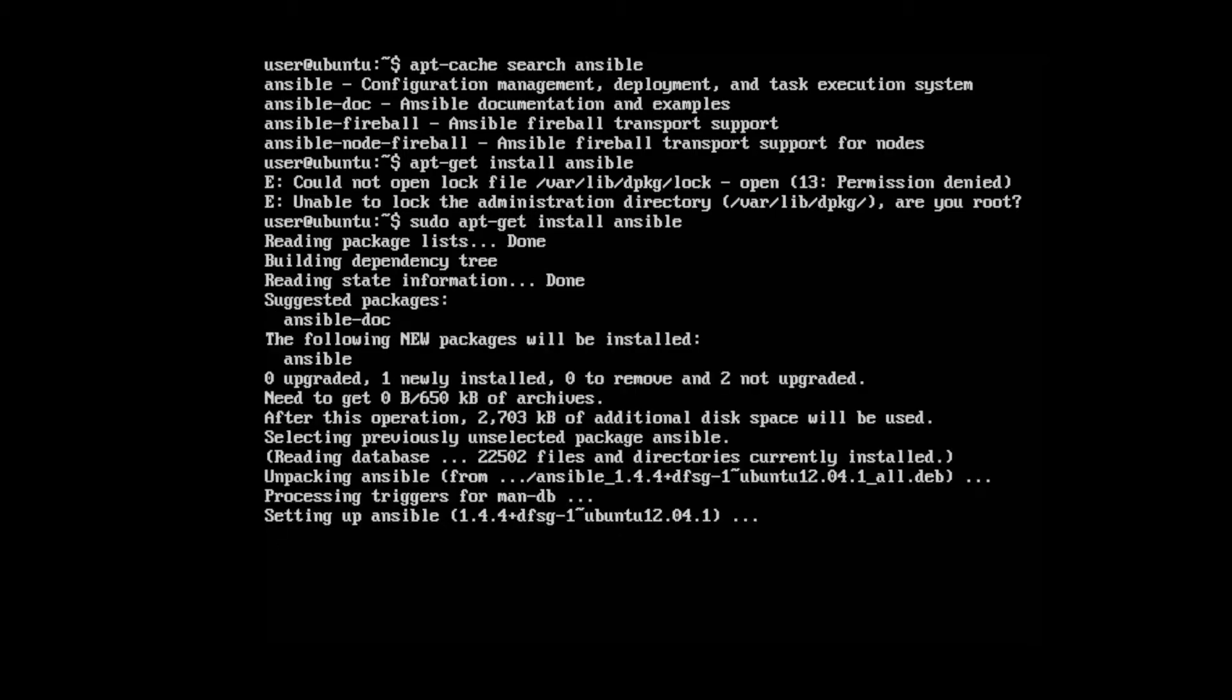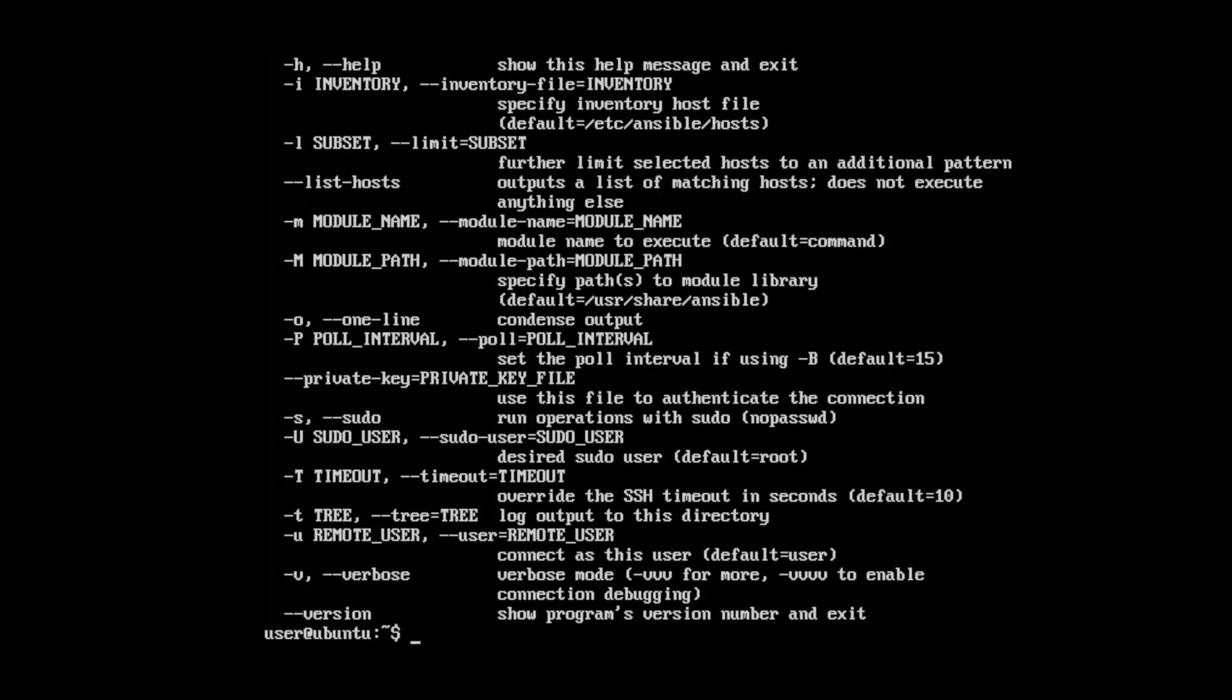So it's installing. Okay, we already have Ansible installed. Ansible, there we go.